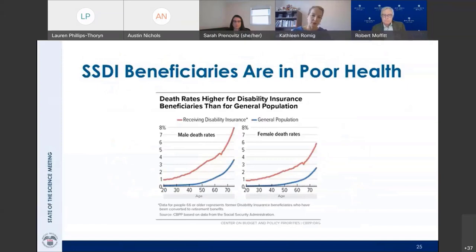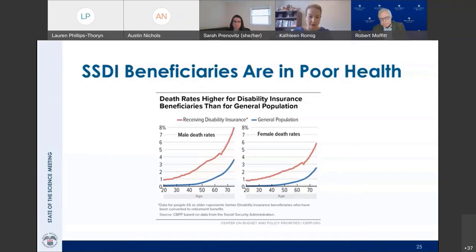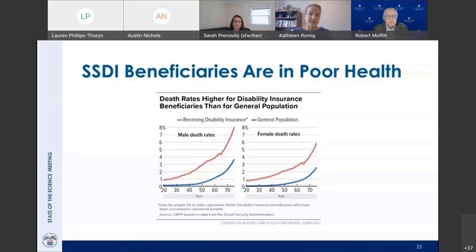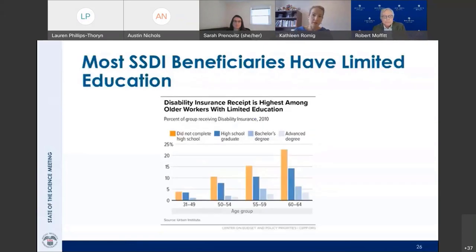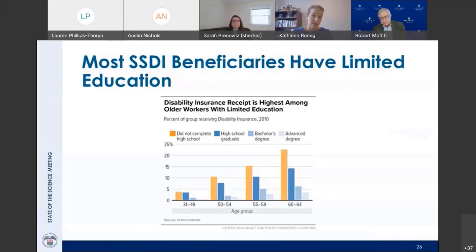The second reason I'm not surprised by low levels of work among demo participants is that this population is in poor health. Death rates among the SSDI population are dramatically higher than among non-beneficiaries. Another factor limiting work is limited education. Disability itself can limit a person's education, and limited education is strongly correlated with higher rates of disability. Education is a key indicator of socioeconomic status, which is highly correlated with physical and mental health, disability, and longevity.